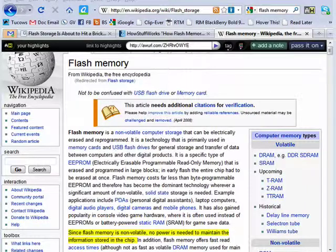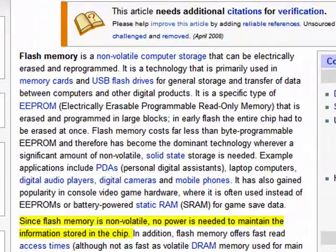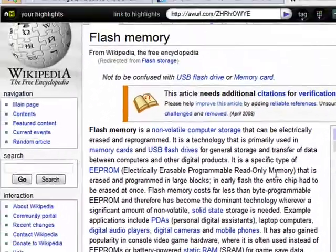Hi, this is Mike Callahan, Dr. FileFinder, and welcome to your Butterscotch.com tutorial on what is flash storage or flash memory.